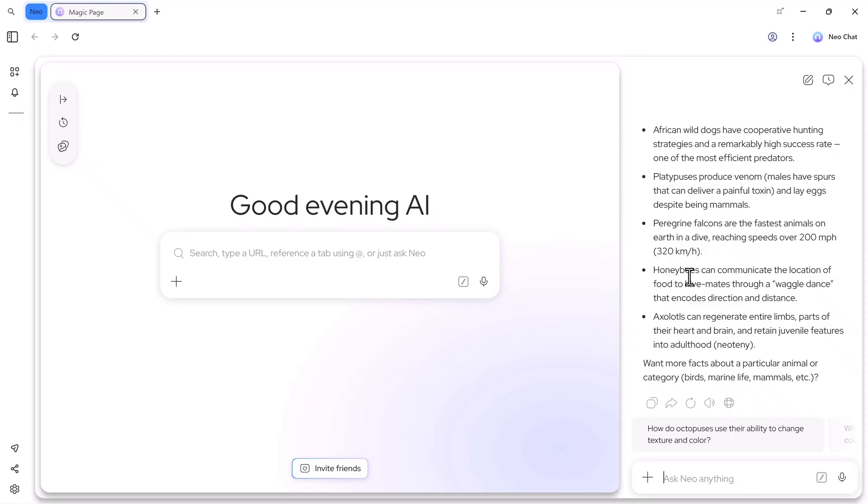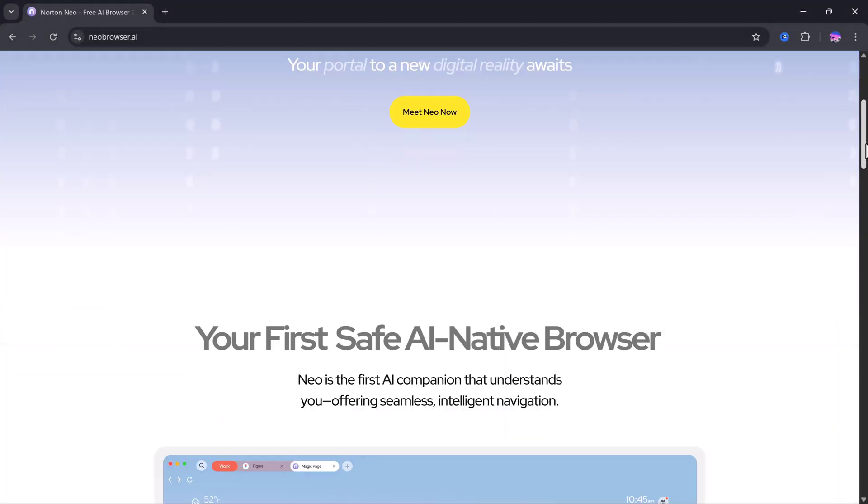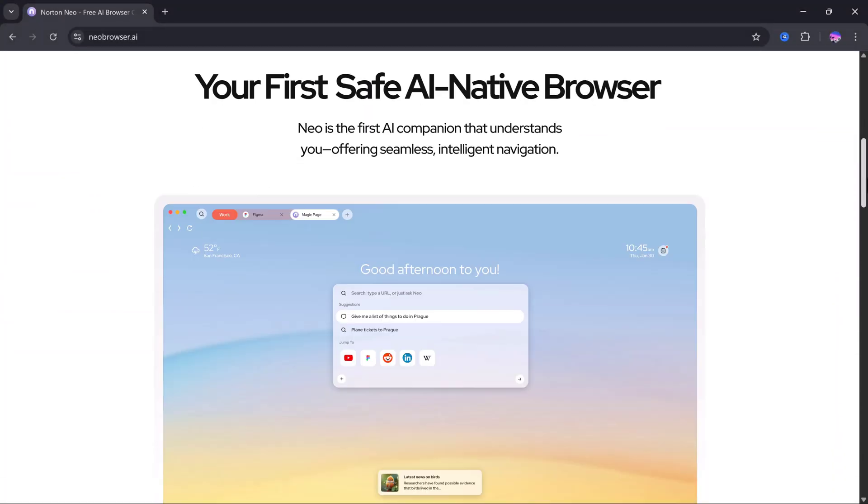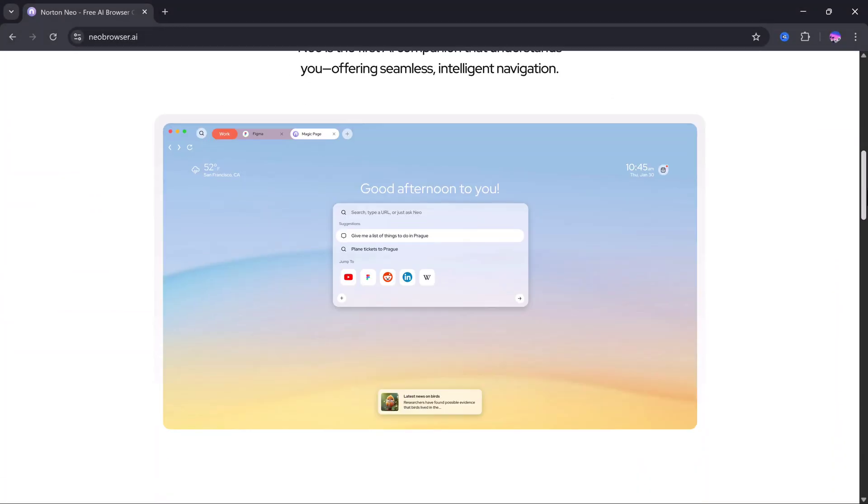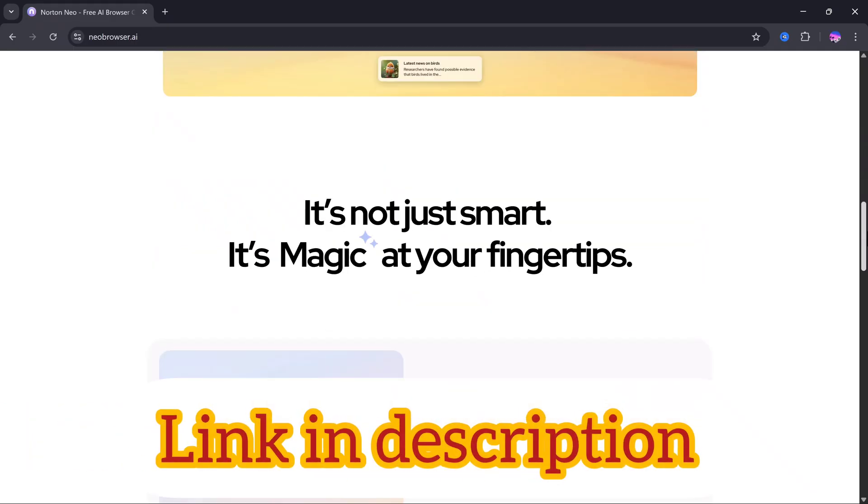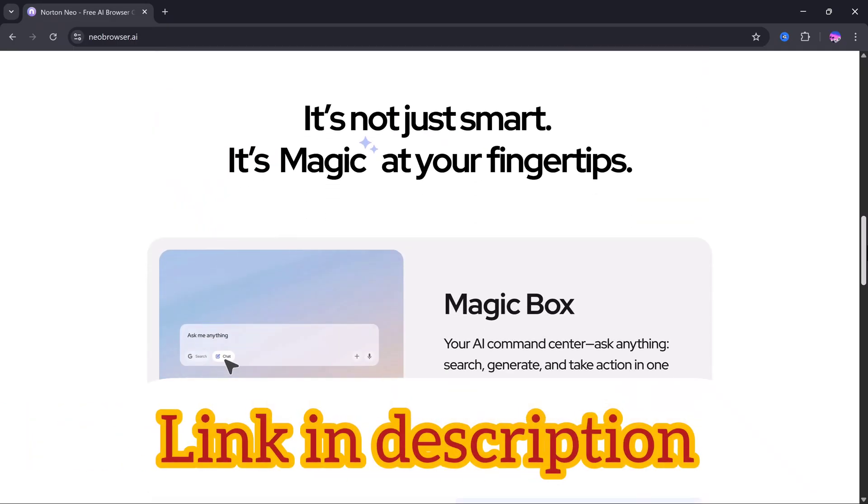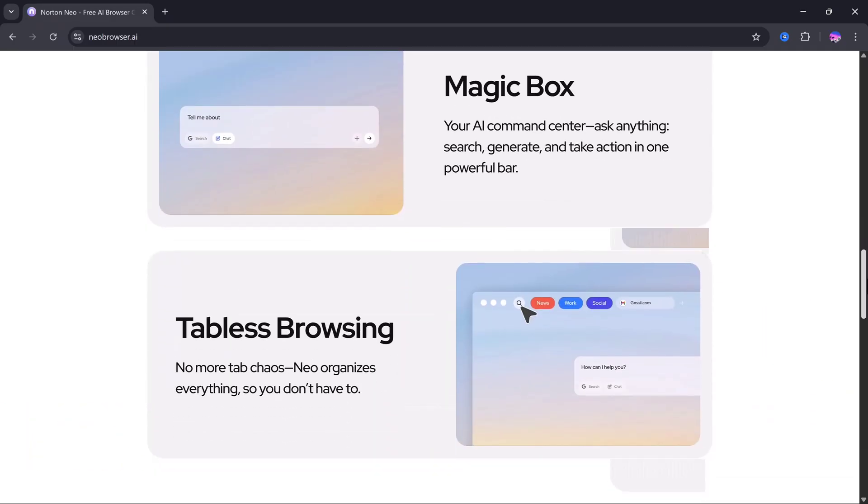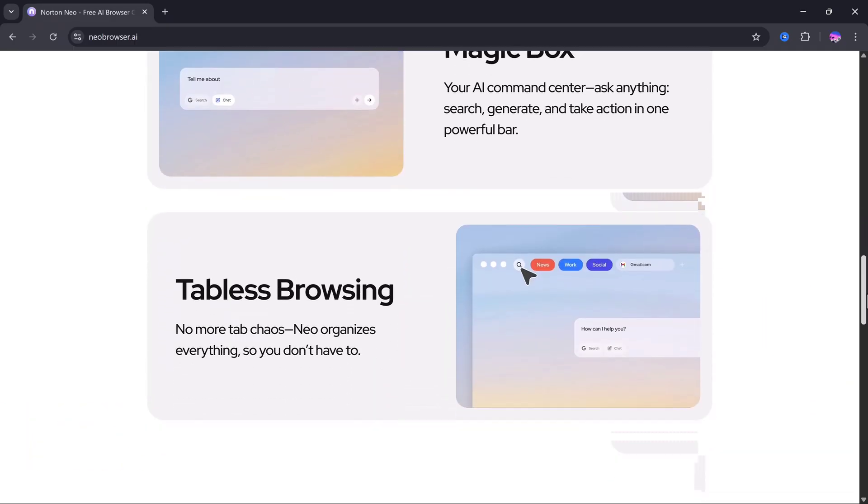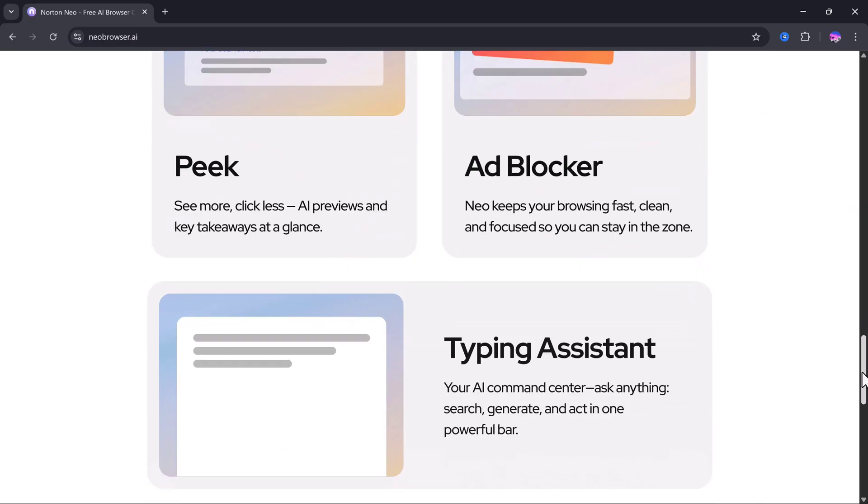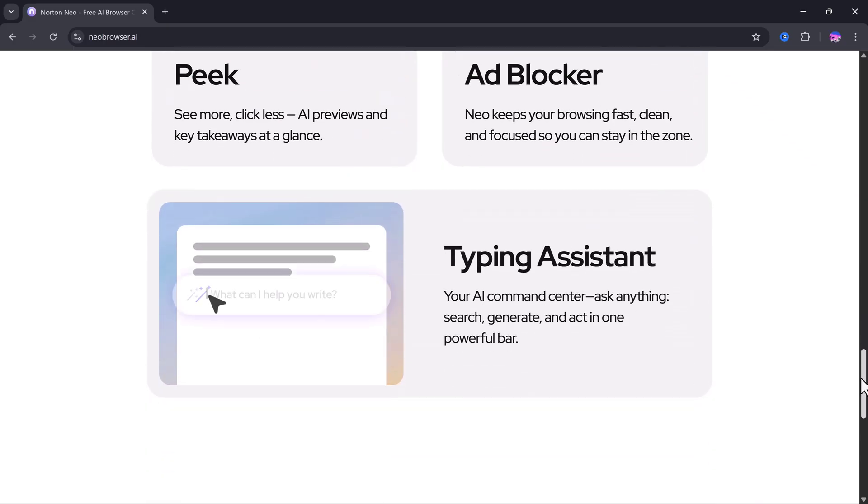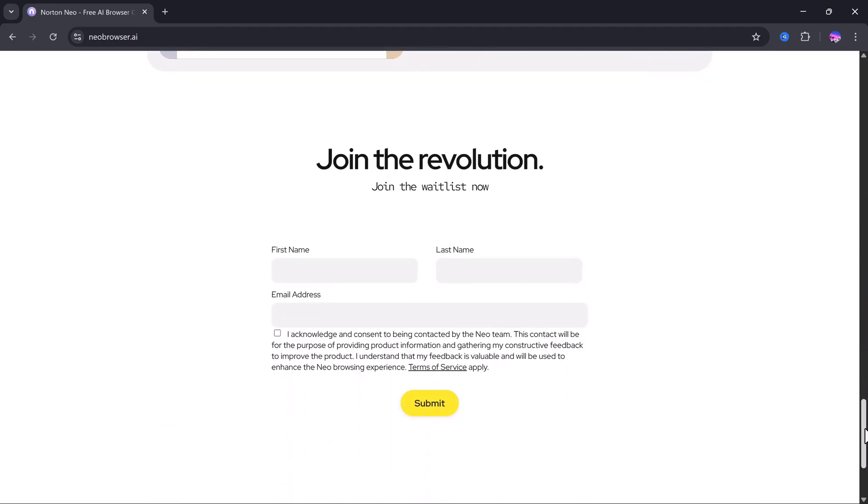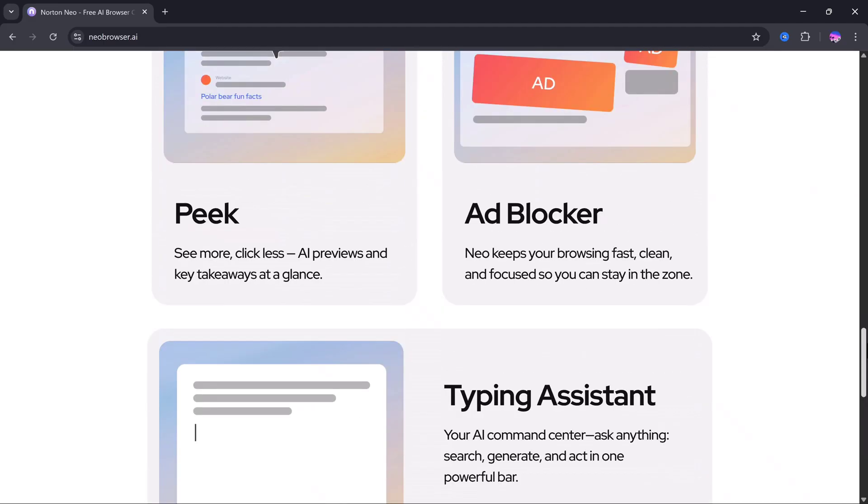So you should definitely try this out. It's a powerful AI system built right into the browser. The link is available in the description. That's it for today's video. I hope you found this video helpful. Thank you so much for watching, and I will see you in the next one.